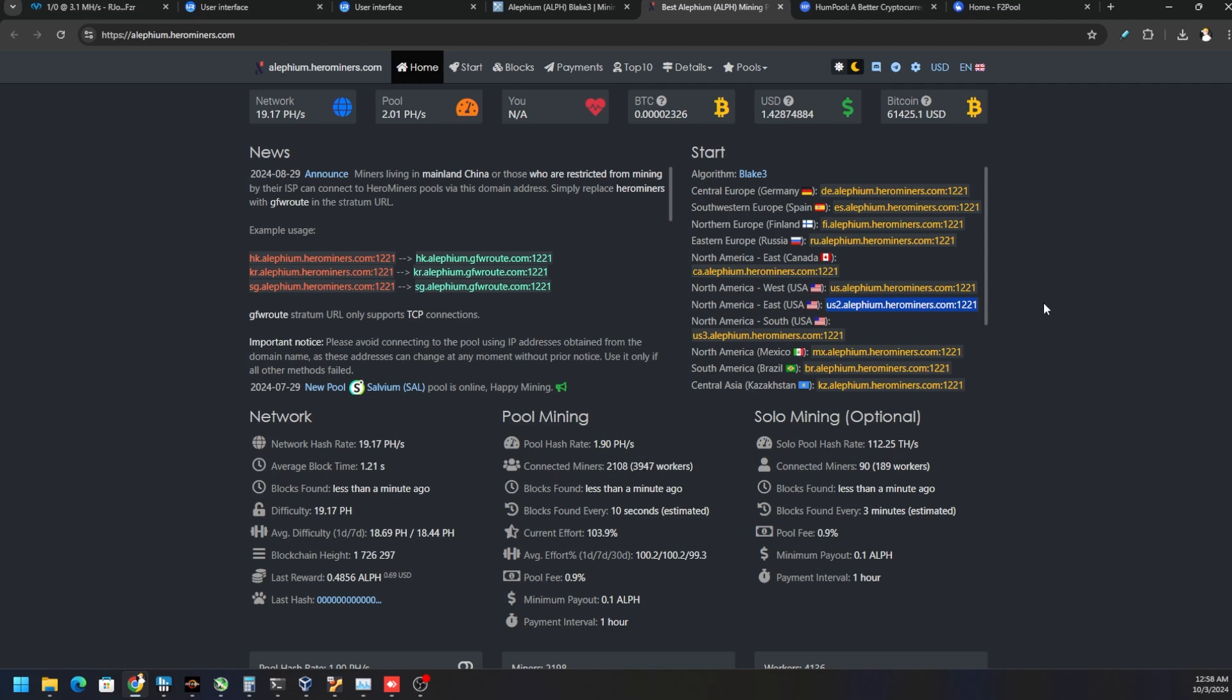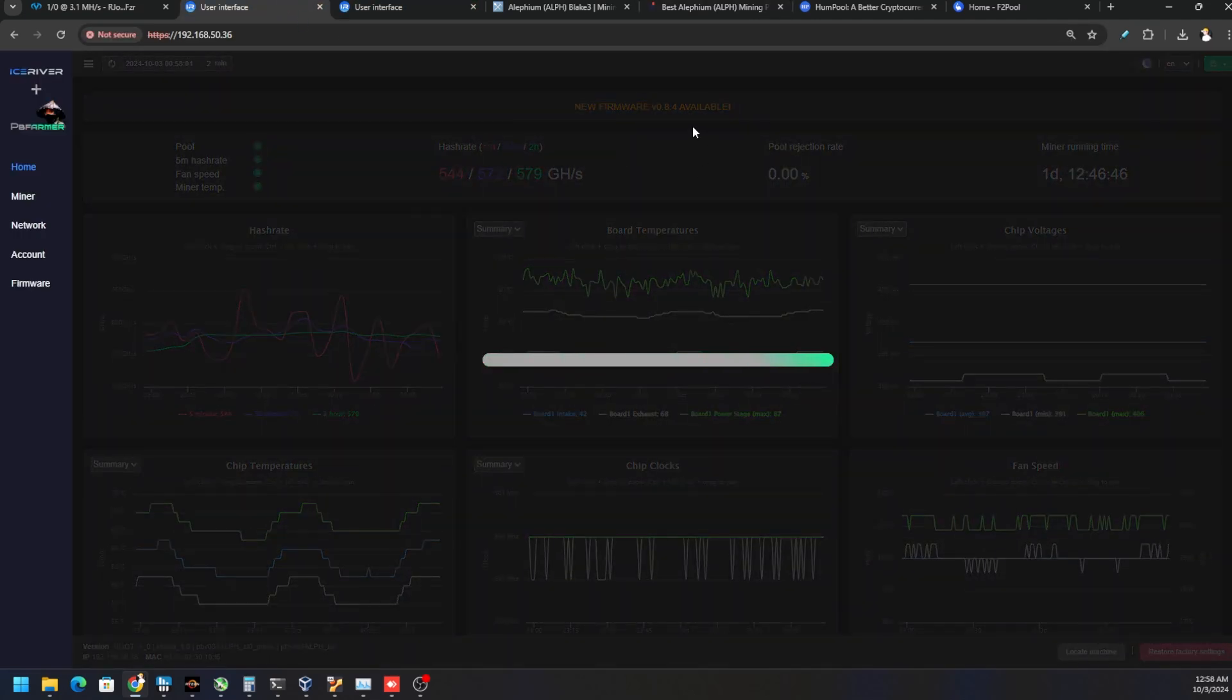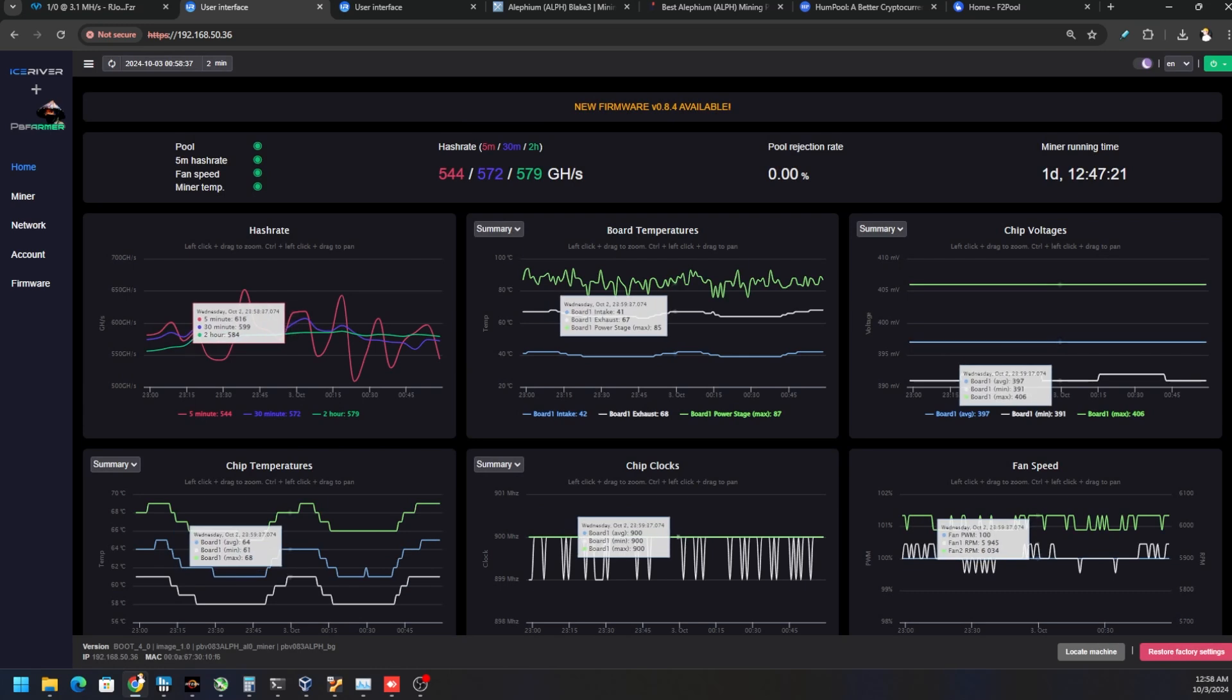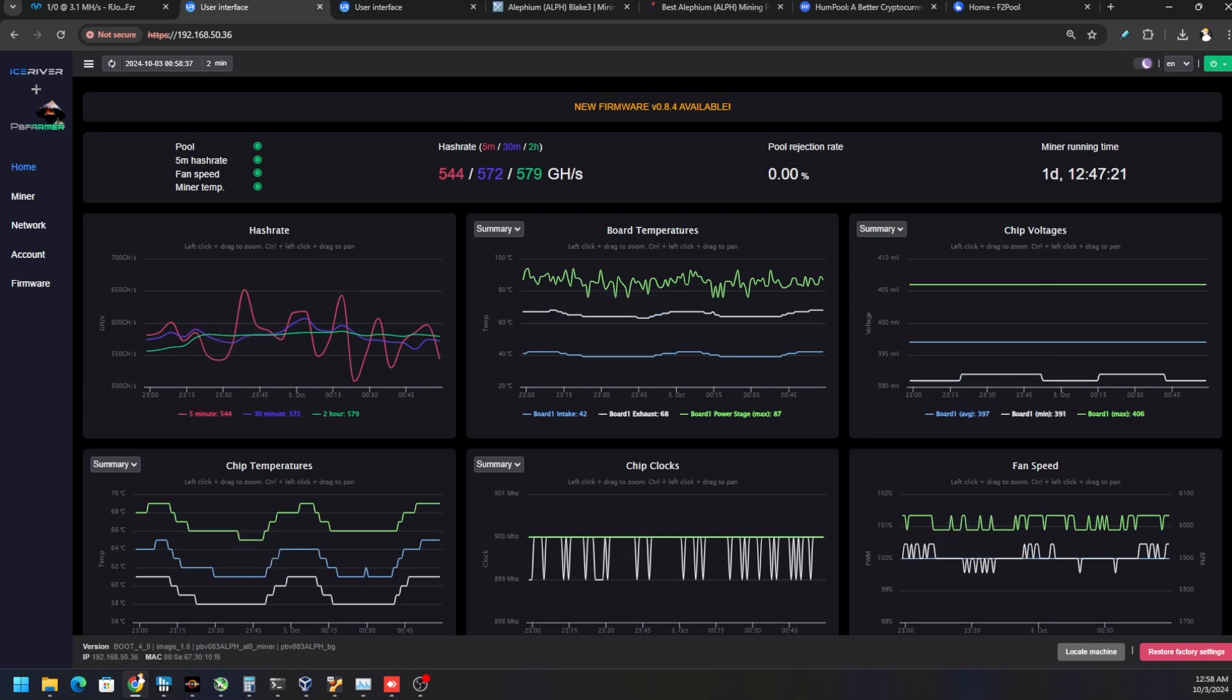If we continue to see less than 400 gigahash even though we're almost at 600 right now, that would be the best test. But I'm going to do a firmware update and then bring you guys back once we confirm that information.